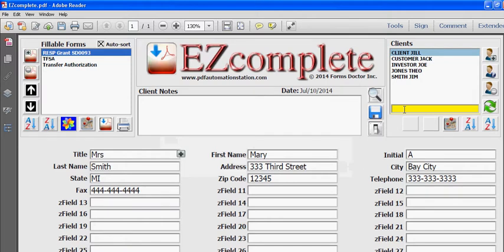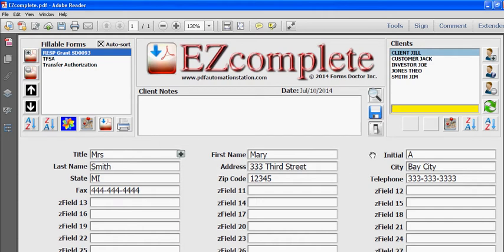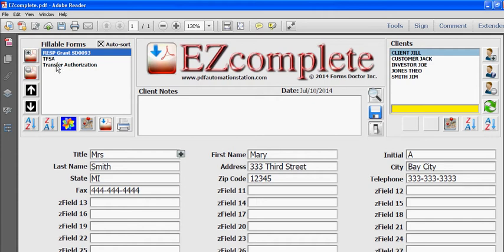I'm not going to add the file name just yet because I want to show you that I don't have to save or store this client in order to populate one of these forms. I'll just go ahead and select a form here.